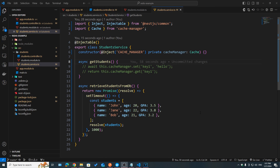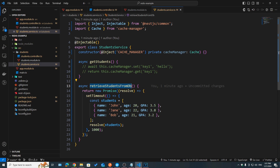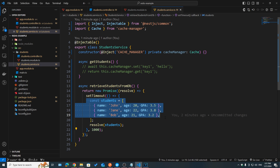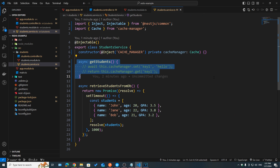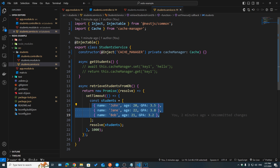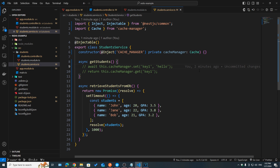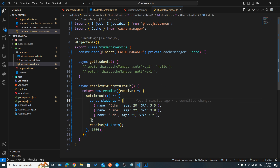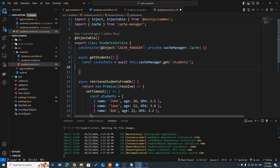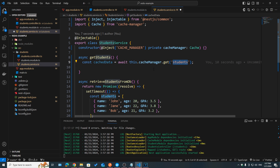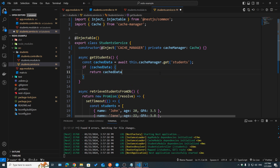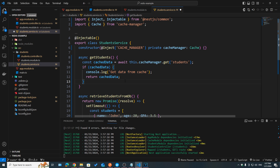To make things more realistic, I've implemented a retrieveStudentsFromDb method which simulates a database get operation — it sets a timeout and after one second returns a list of students. Inside our async getStudents method, our job is to check whether or not this data is stored inside our cache. If that's the case, we return it right away from the cache without having to call our database. If not, we need to get the response from the database and then store it in our cache for future use. First, we use the cache manager get operation with the 'students' key to check if we have any cached students data.